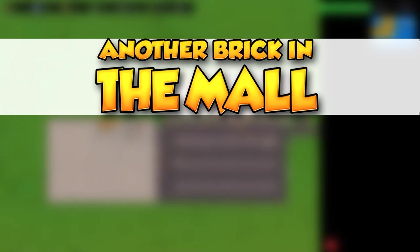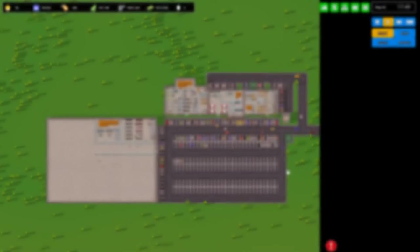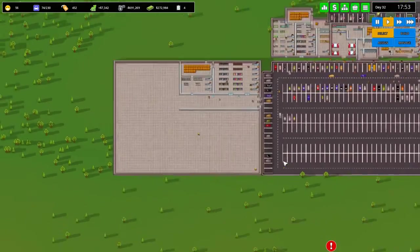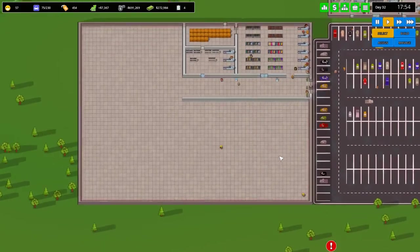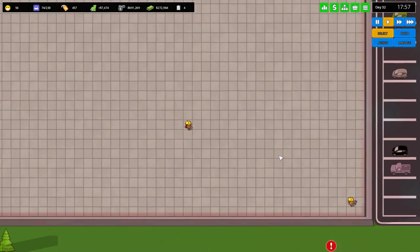Hello everybody and welcome back to another brick in the mall. My name is Twisted and today we are going to be trying to make our super megastore.